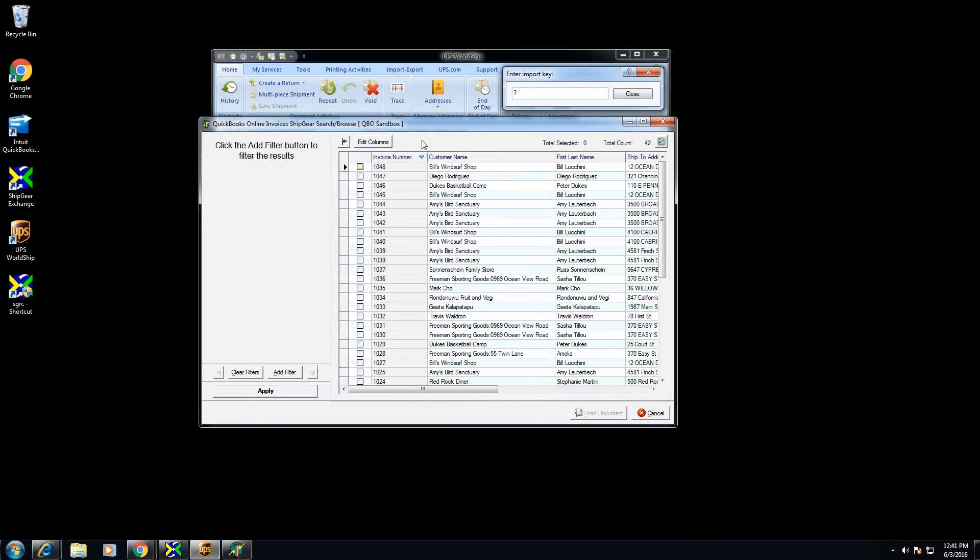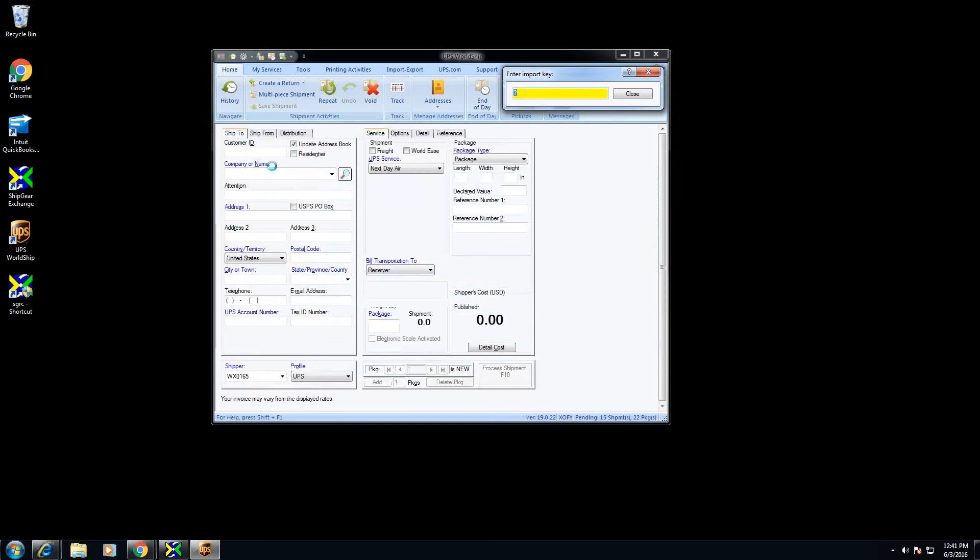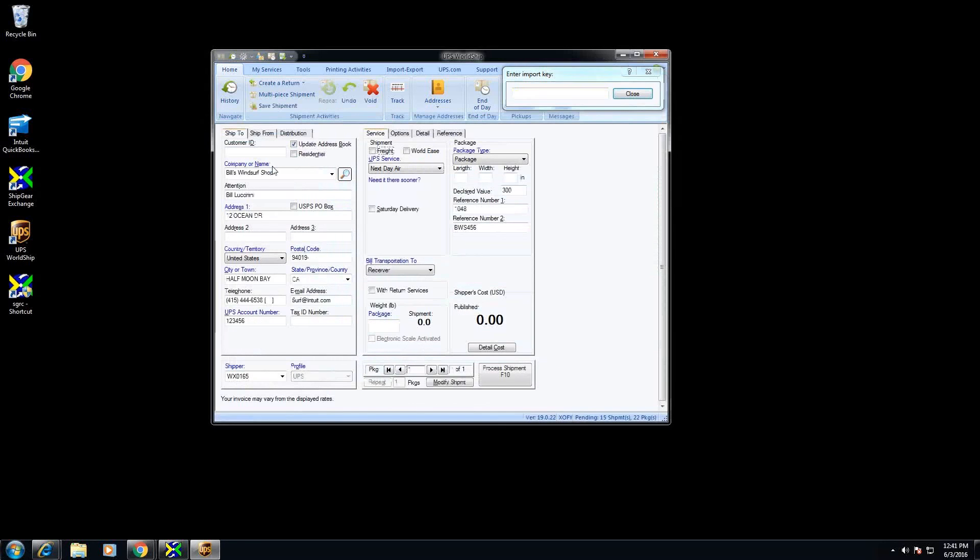From here I could filter if I wanted to or I could just view all my open invoices. I'm going to pick my first one here and Shipgear is going to go out to the QuickBooks data and pull in and translate the fields for that invoice.